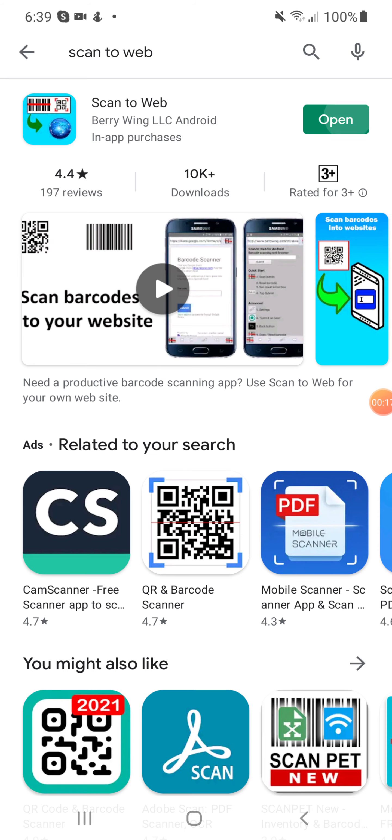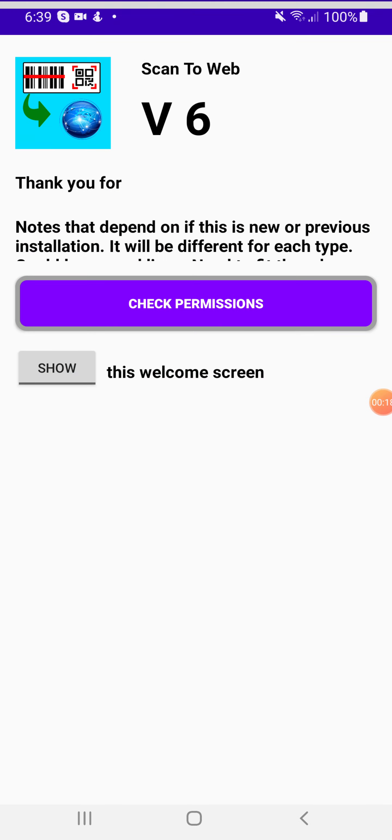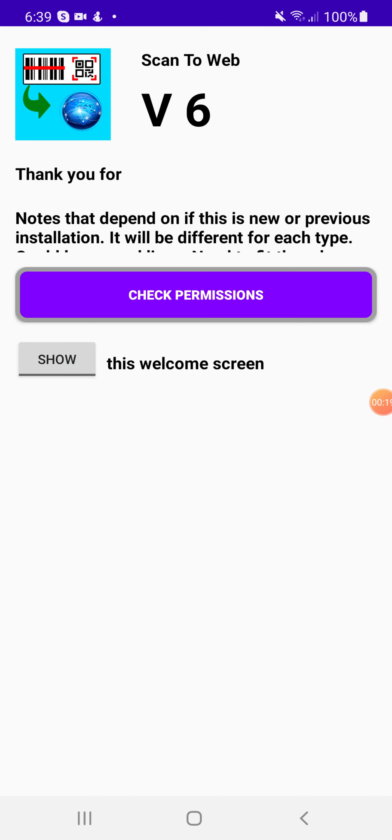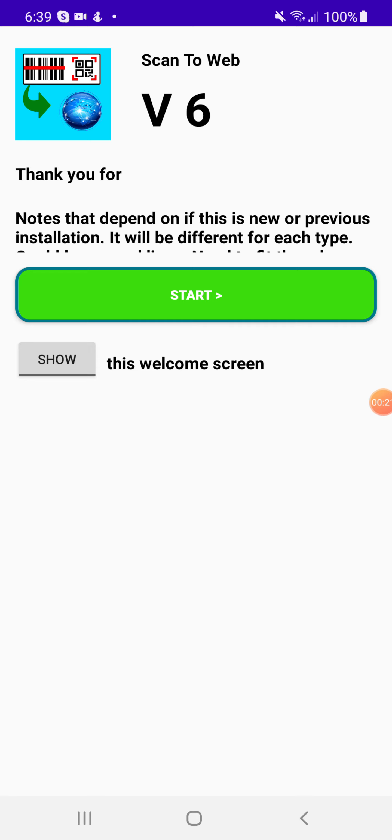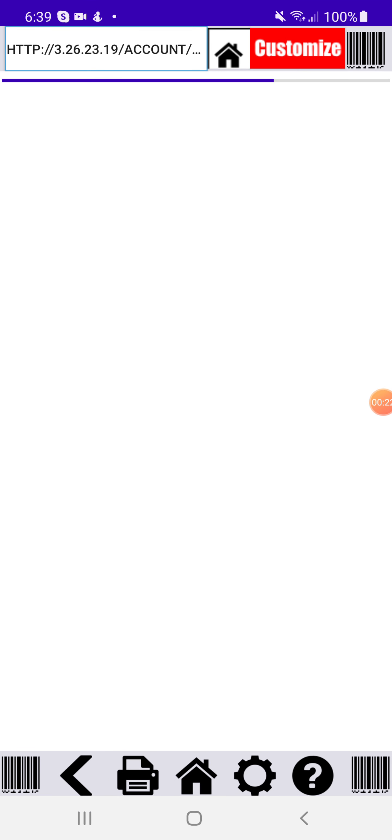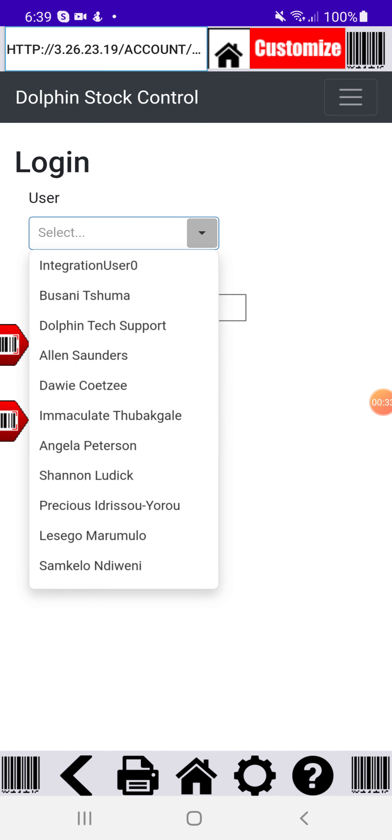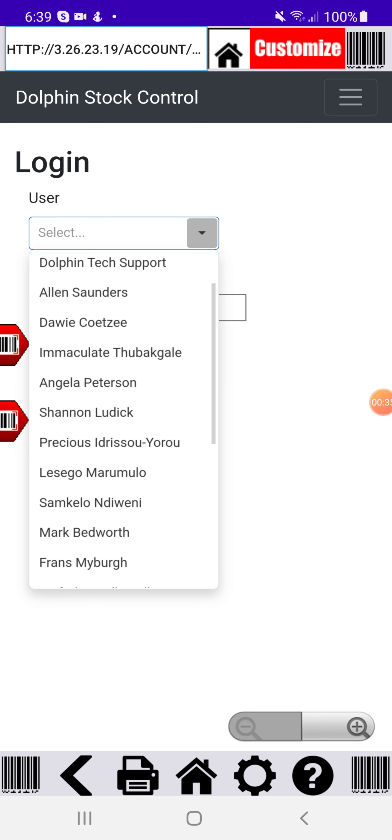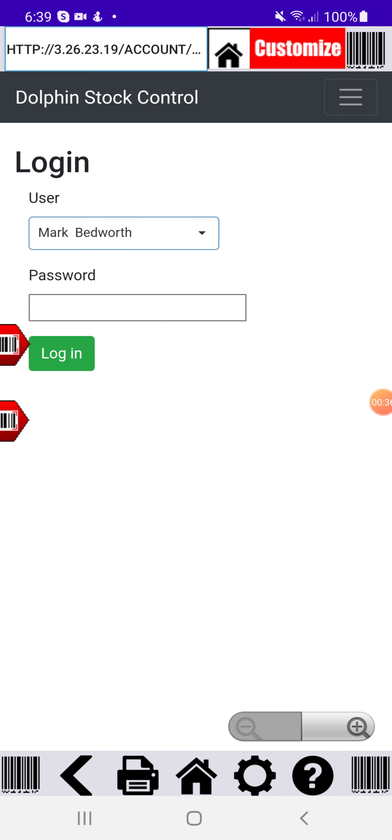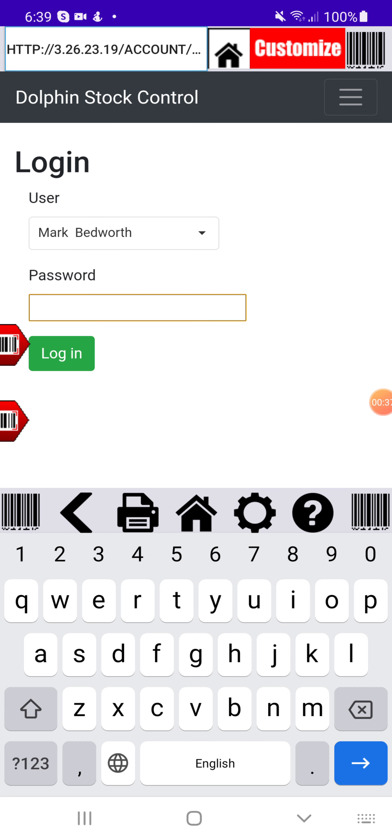Once you've got that application you open it up and then that will take you to the home page which I've already set up. On that page you can just do your login. So I'll just choose a name here and do the login quickly.